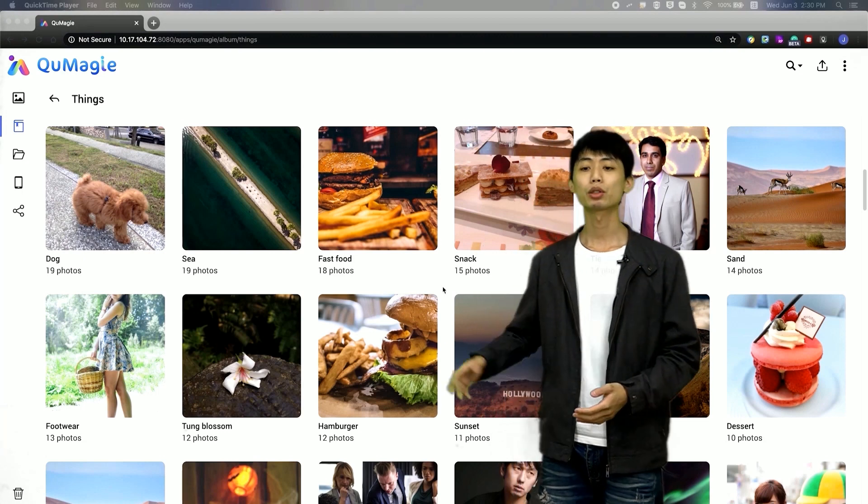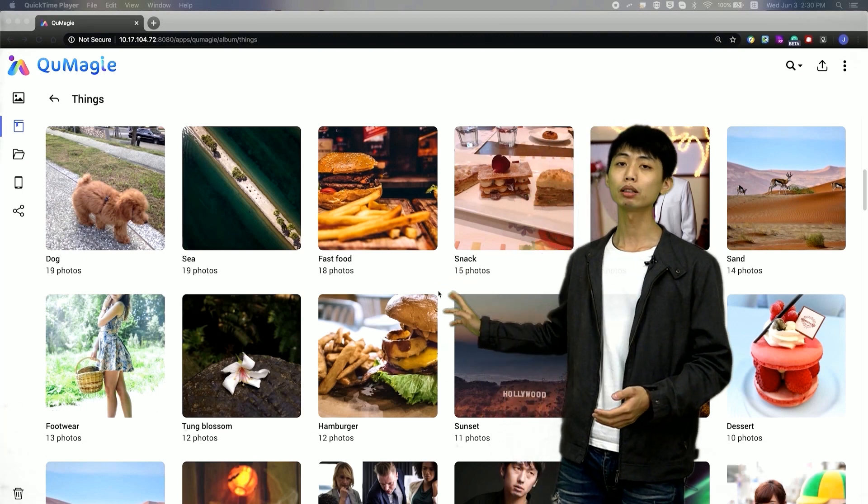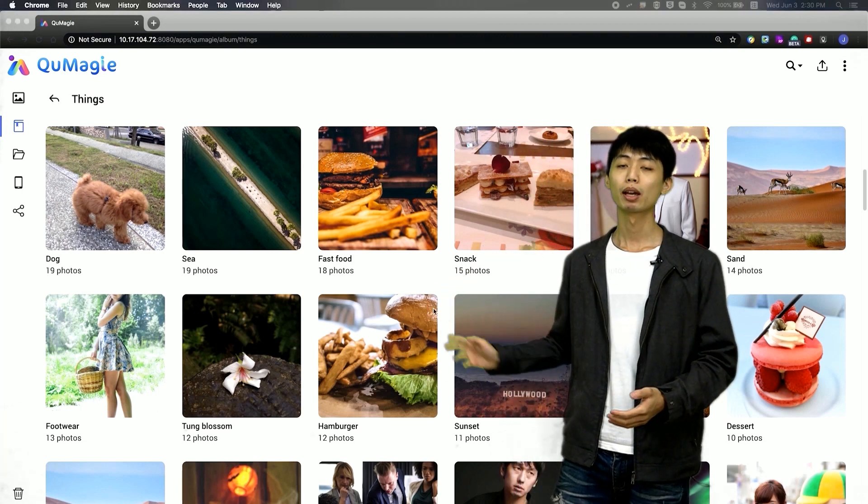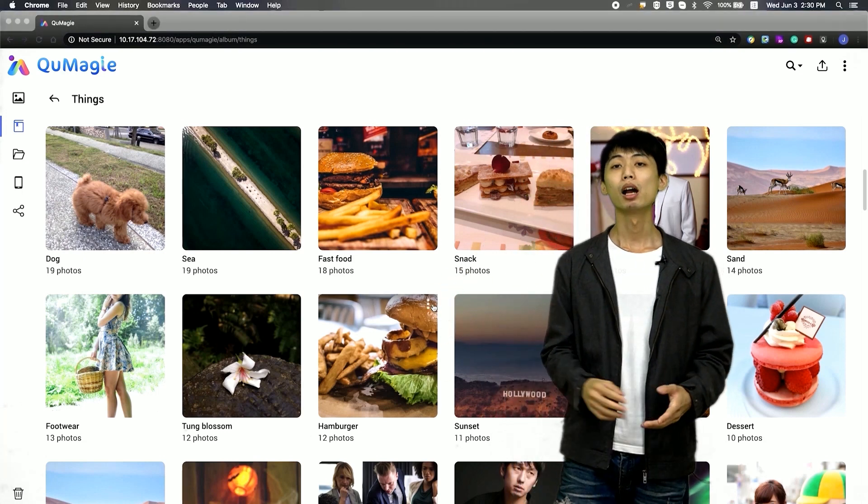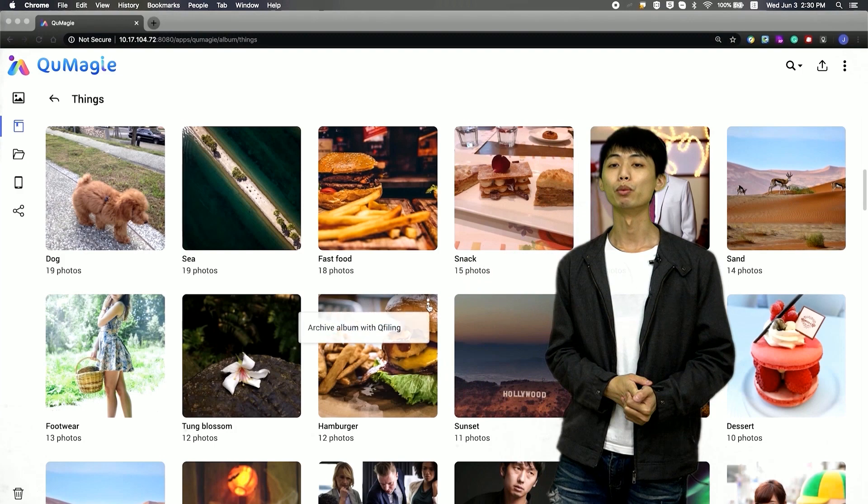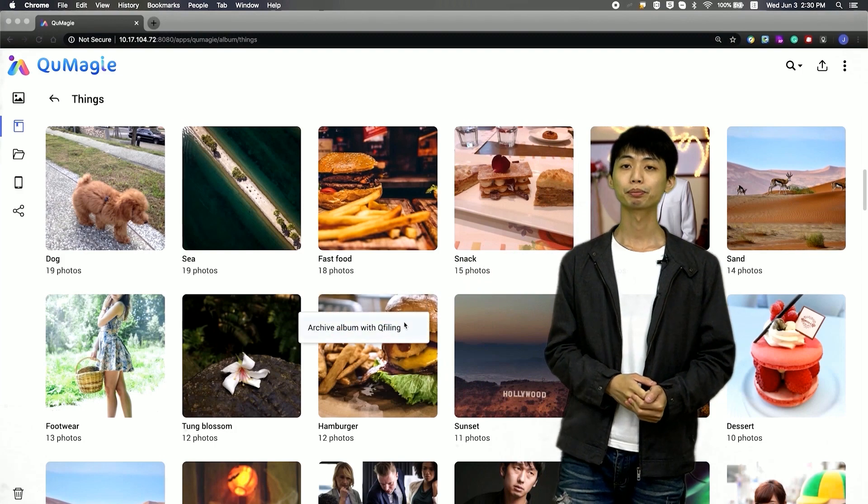It's really easy. I just click the more button of the album and select archive album with Qt filing.